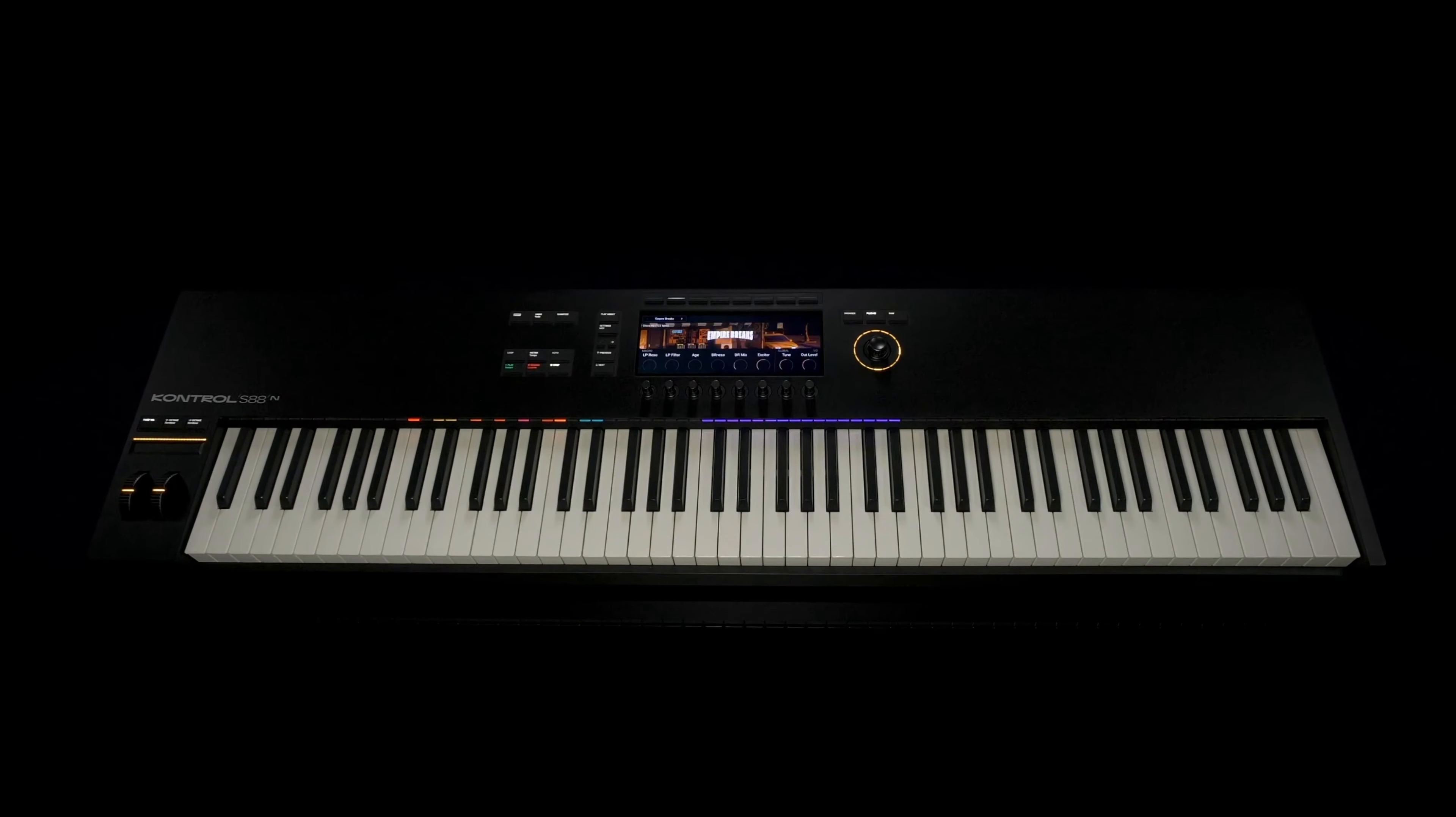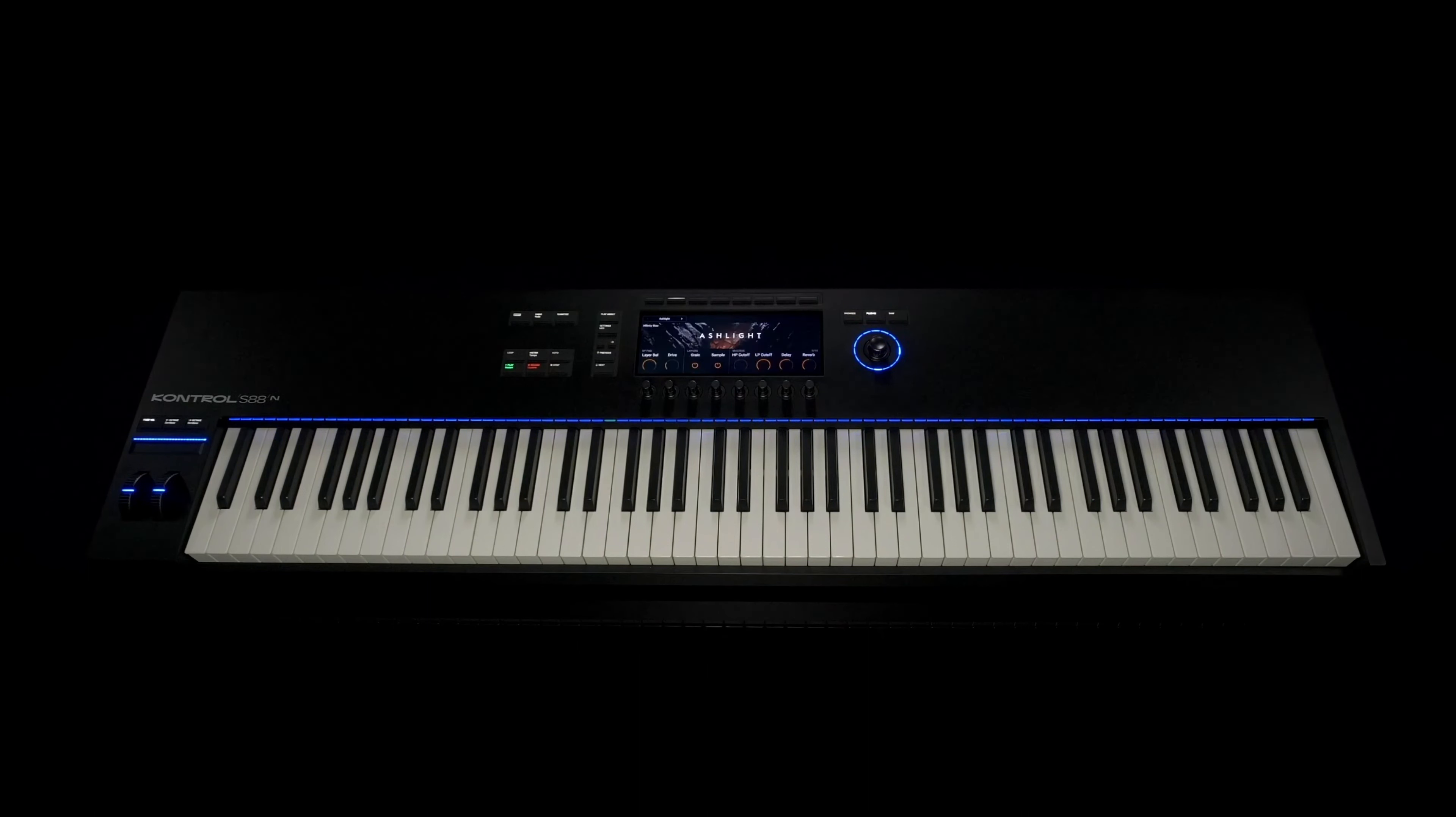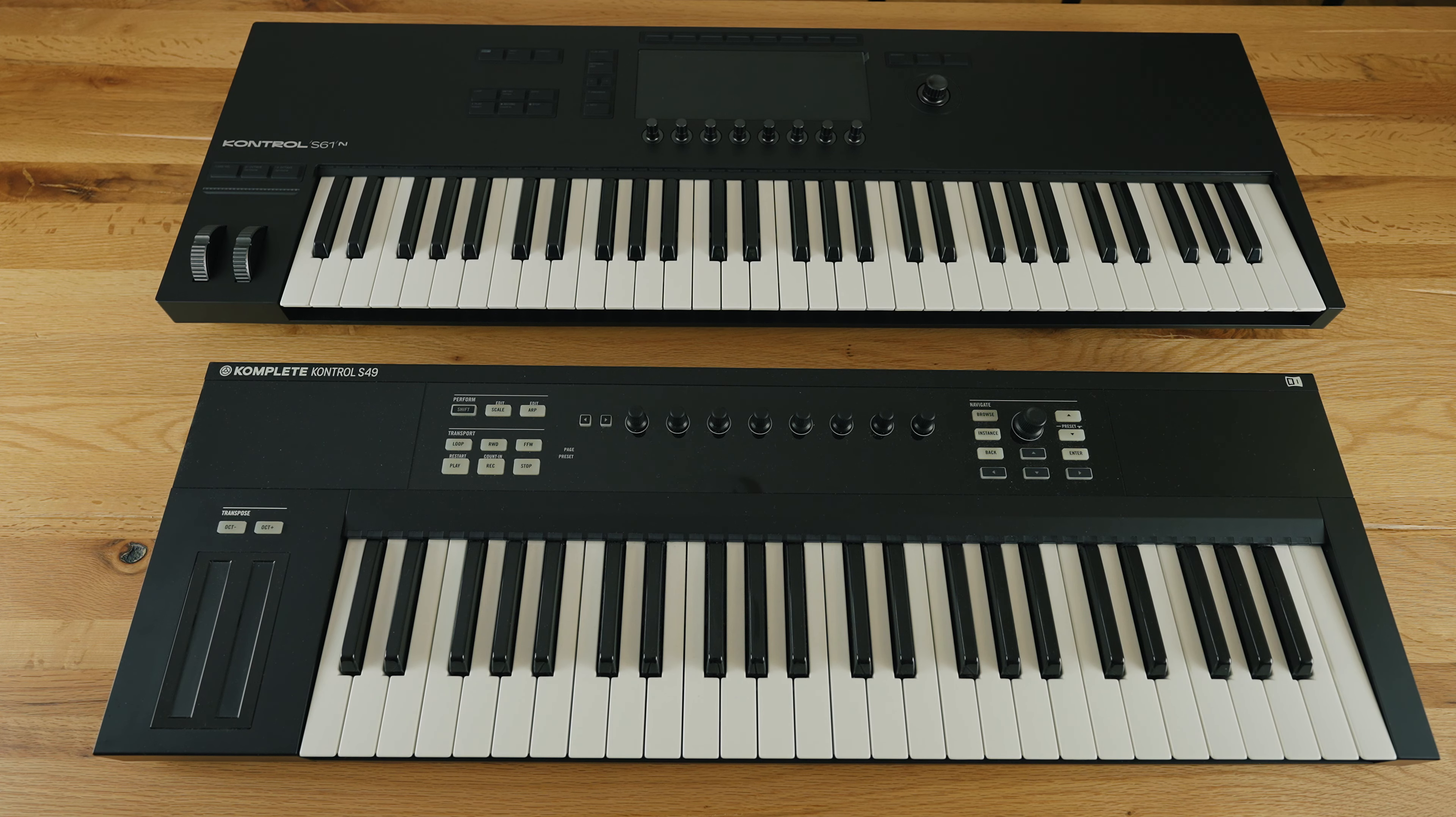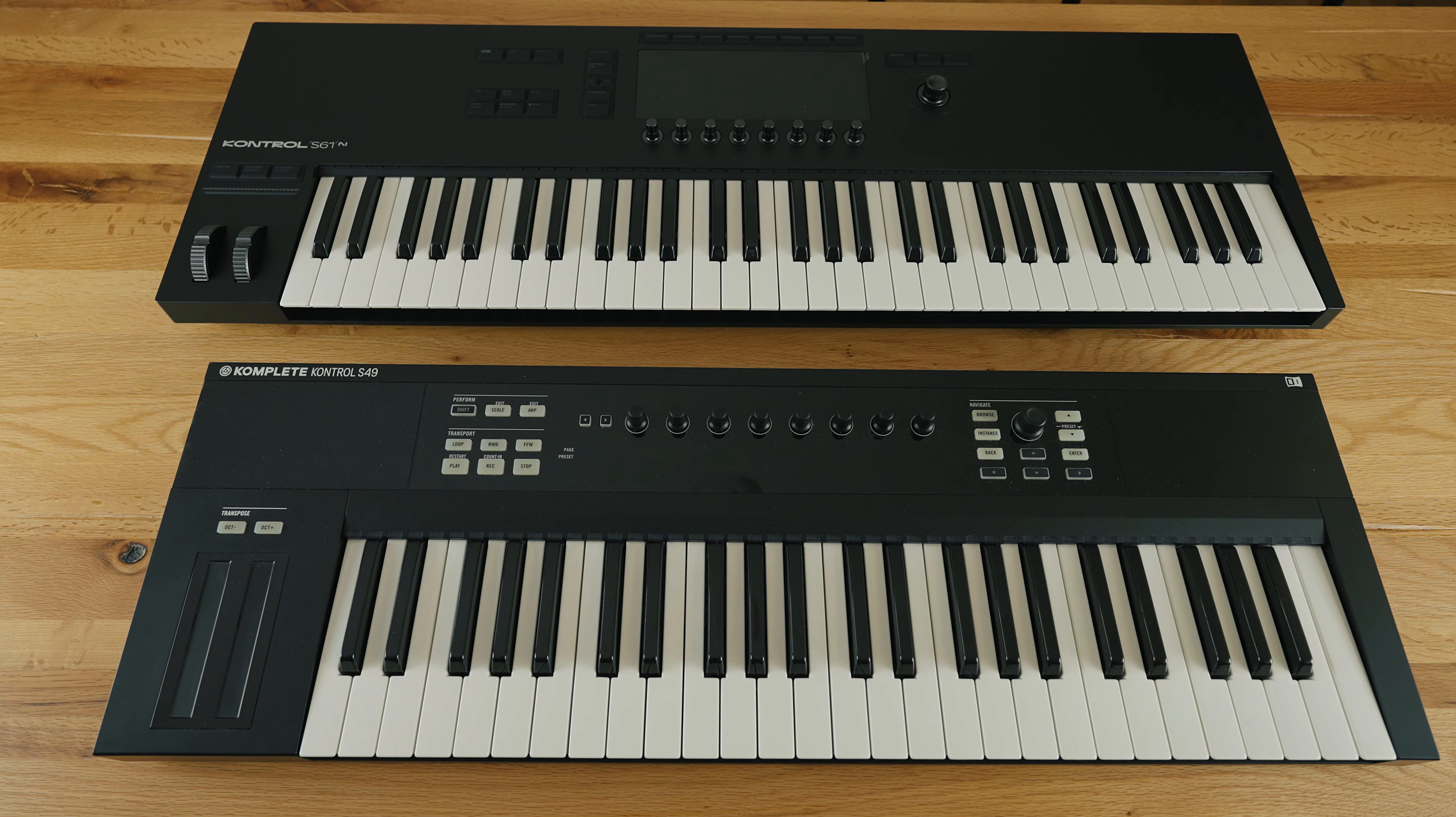But in my studio the S88 would not have found any space and due to the weight, it would not have been so easy to take the keyboard to gigs and transport it. I am therefore very happy with my decision and with an additional octave it is also an upgrade for me compared to my S49 of the first generation.